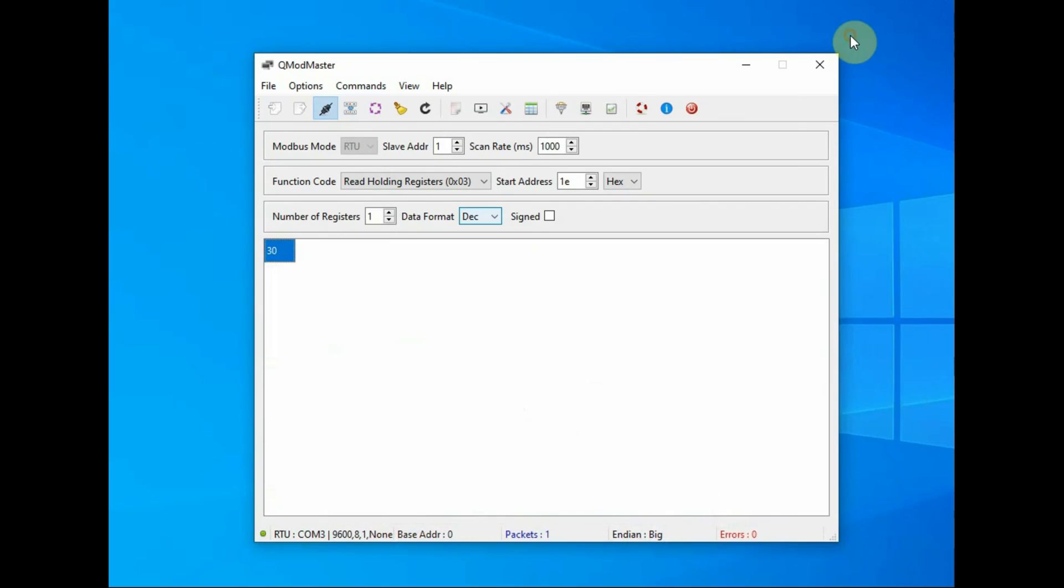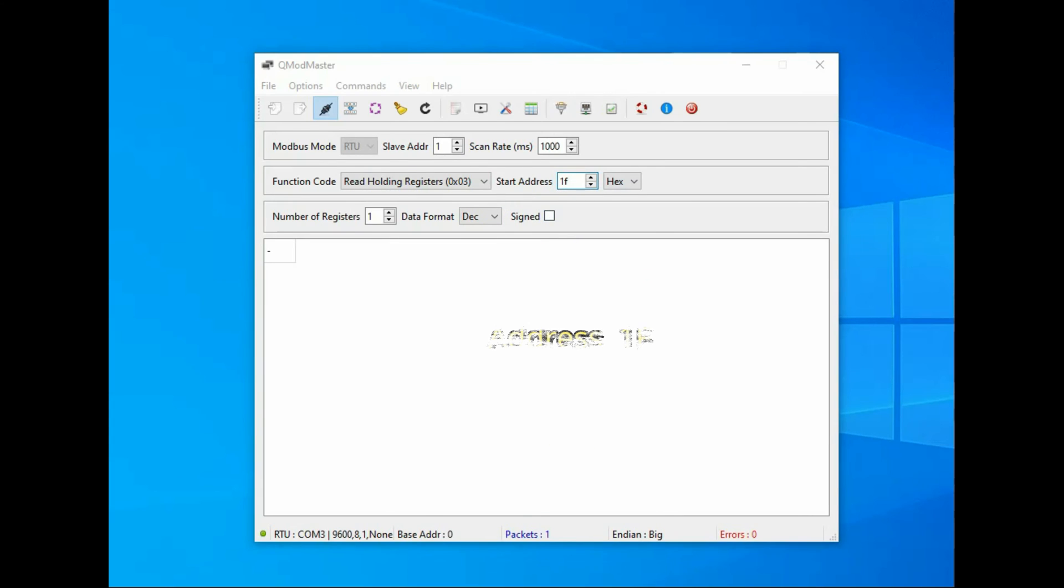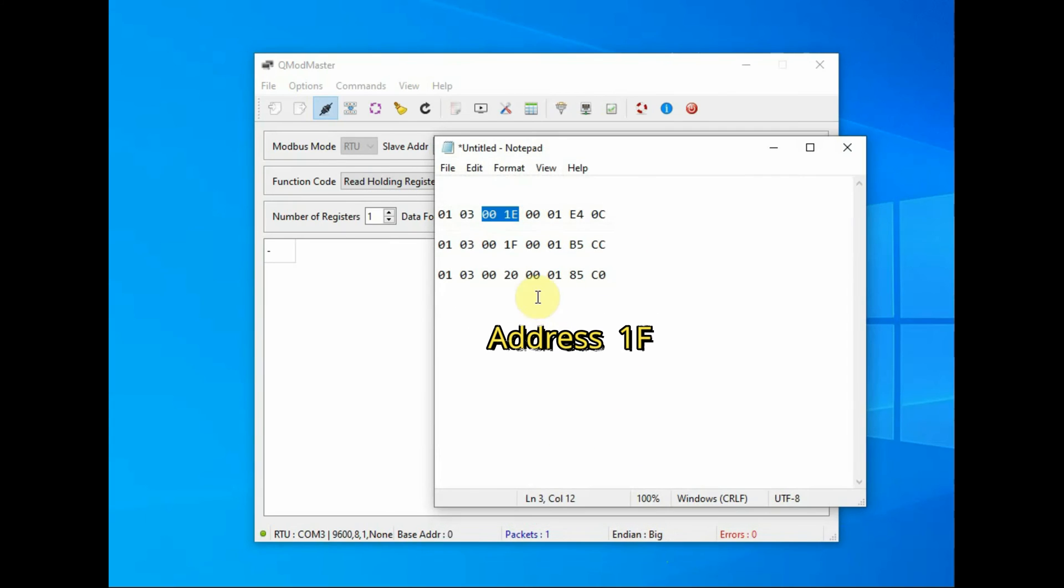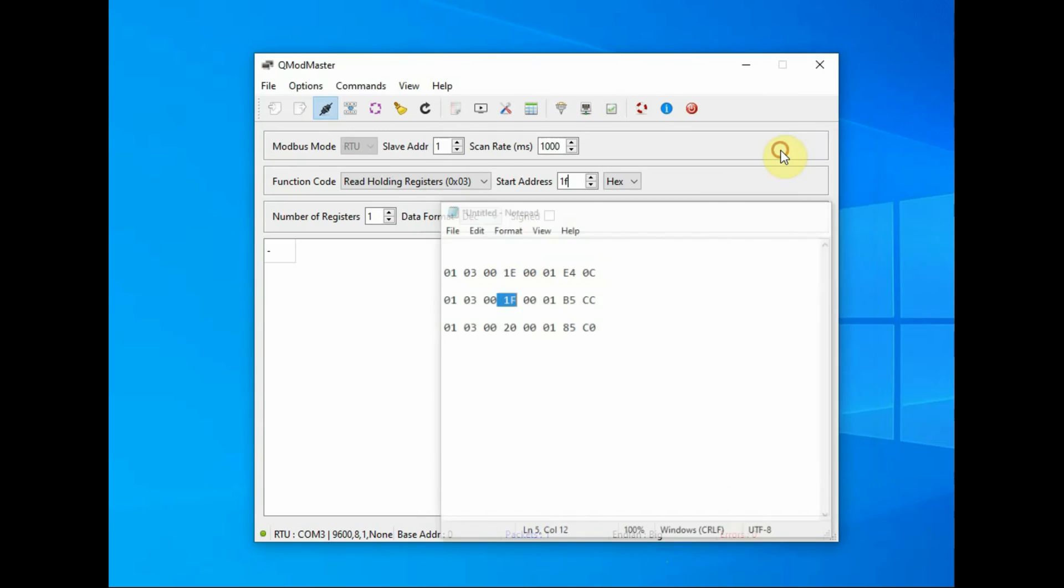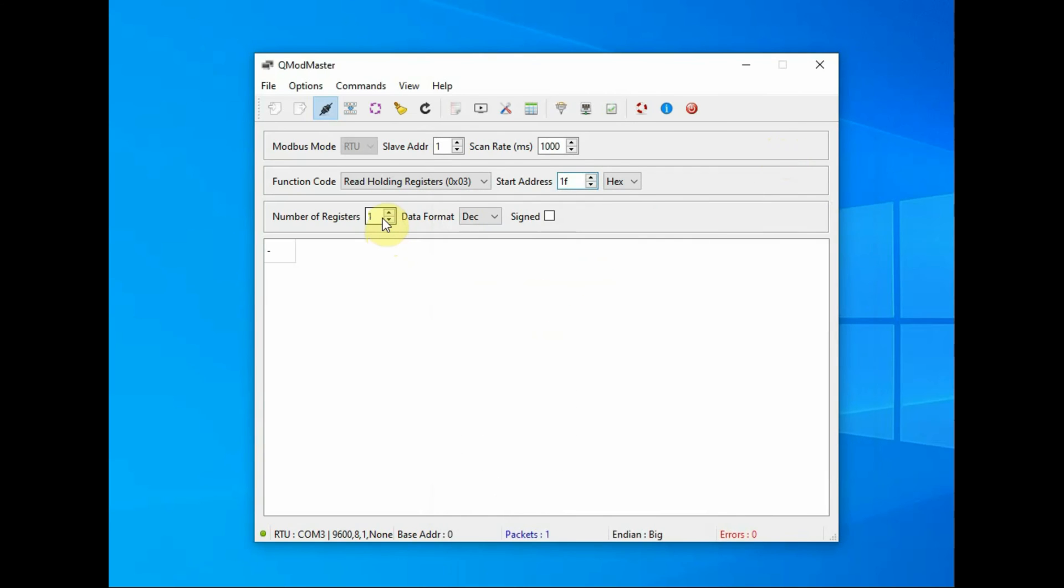Now change the start address to 0x1F which is the address of the phosphorus. Number of registers is 1. Click on command read/write, you will get the phosphorus value.